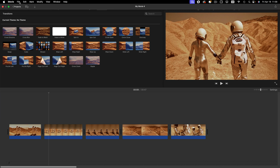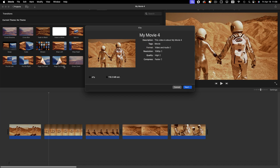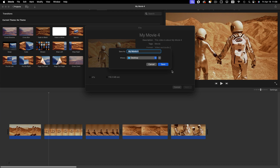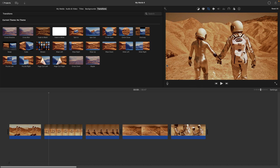Next, click on File in the toolbar, then Share, then File. Fill out the info as required. Hit Next, then choose where the movie will save to. Hit Export and you'll get a notification when it's done.